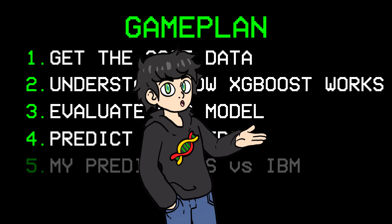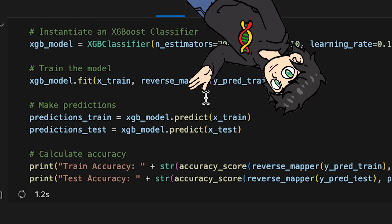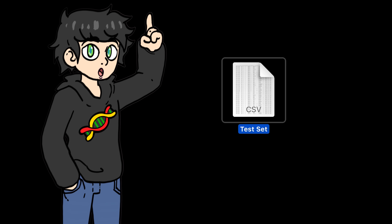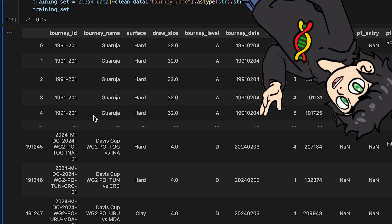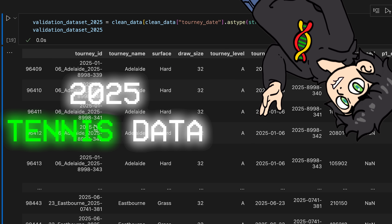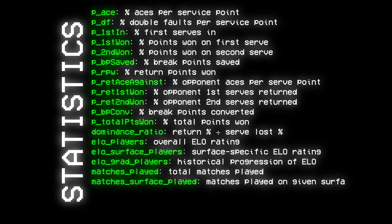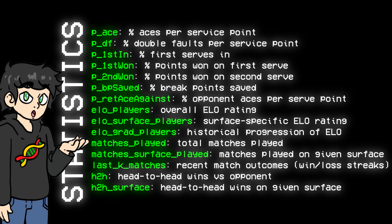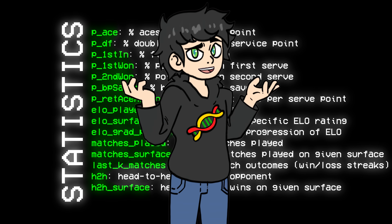Time to predict Wimbledon. First, we need to organize all the data. In machine learning, you usually have a training set to train the model, a validation set to tune the hyperparameters, and a test set you use only once to see how good your model is. In our case, the training set is all tennis data from 2000 to 2024, the validation set is 2025 tennis data so far, and we'll use Wimbledon as the actual test set. We'll pass stats like player ELO, surface-specific ELO, and average first serve percentage to the model.